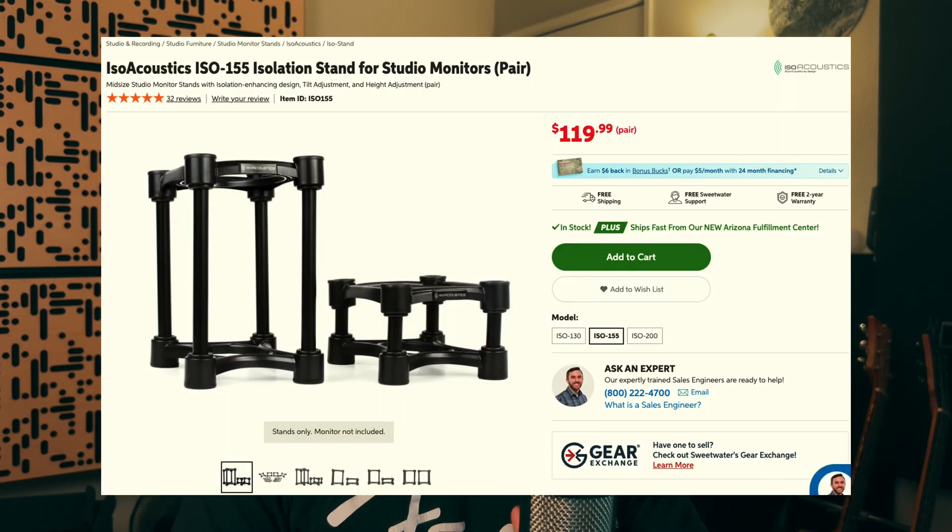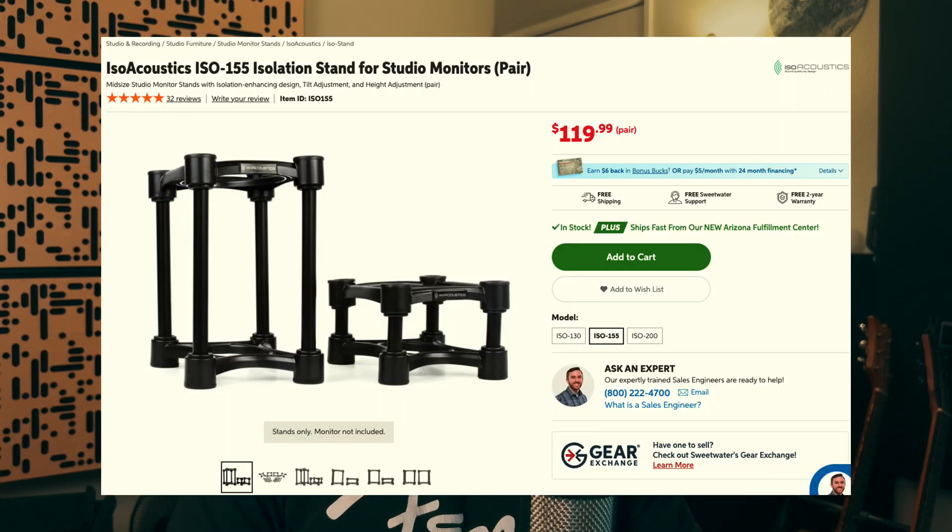Hey what's up I'm Michael Sorrentino and today I'm going to be talking about the ISO Acoustics ISO 155 stands.